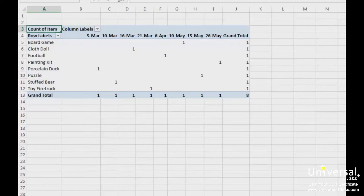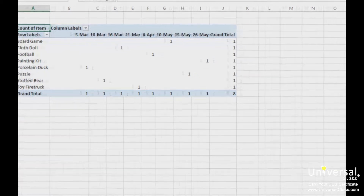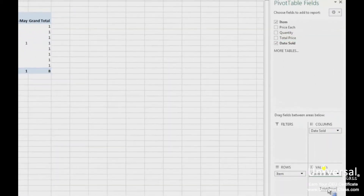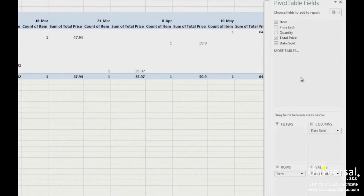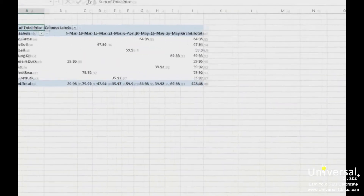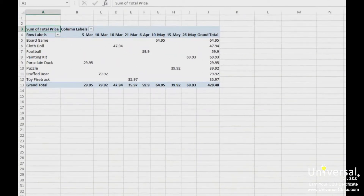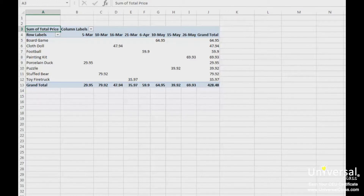Let's redo our pivot table by dragging Total Price into the values section and removing the Item. If you make a mistake and drag something into values, columns, filters or rows that you don't want there, you can simply click and drag it back to the top section. This will remove it, just like we did with Items. You can also drag and drop to and from values, columns, rows and filters to create the pivot table that you want.